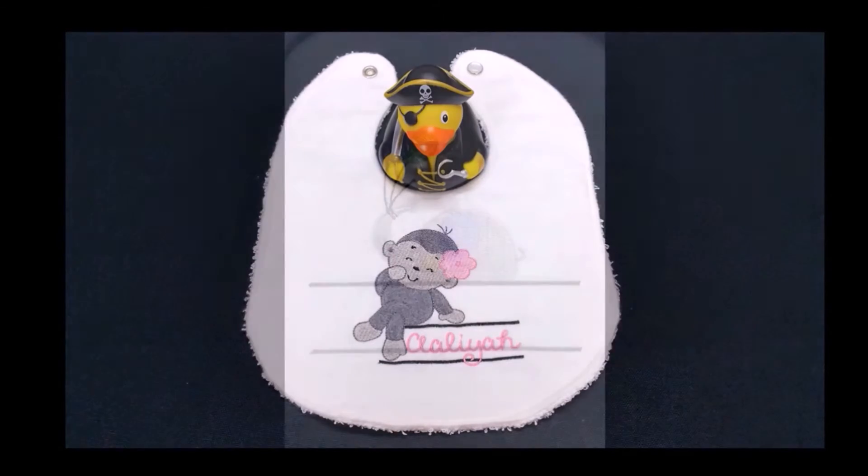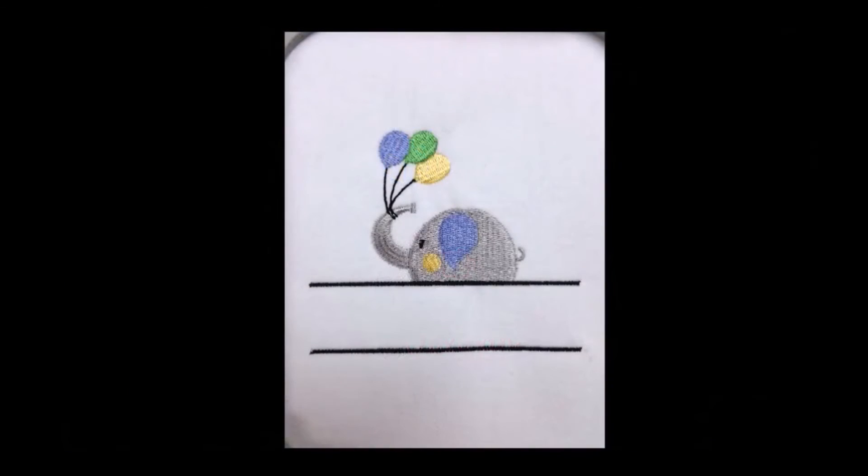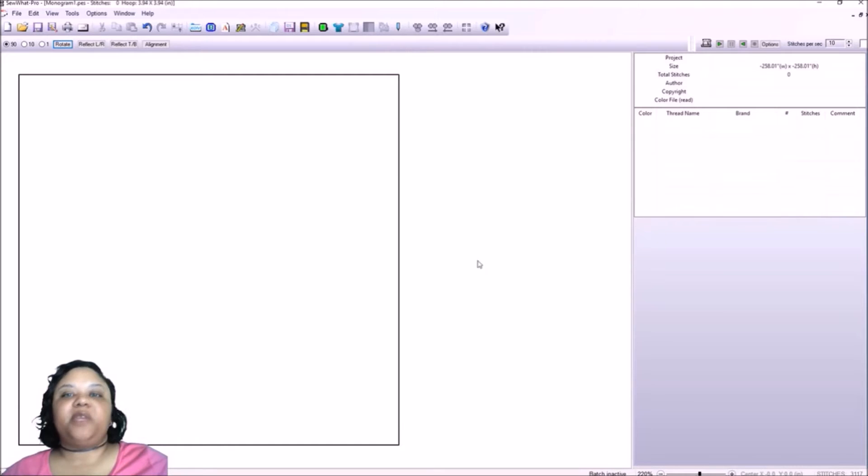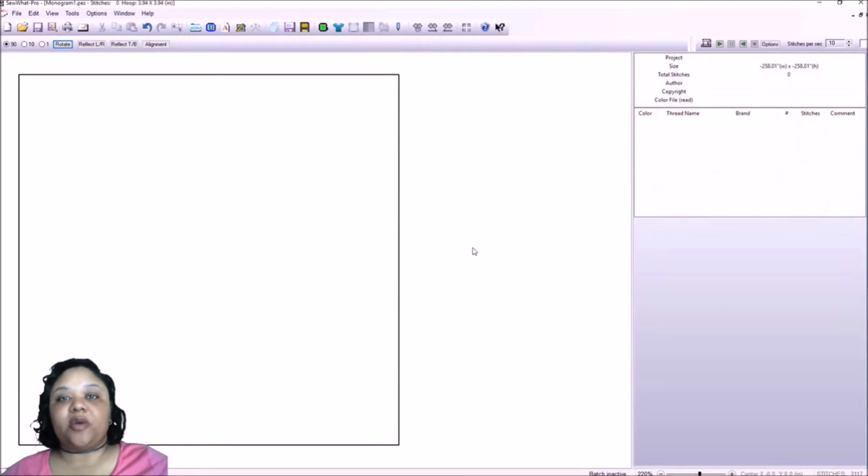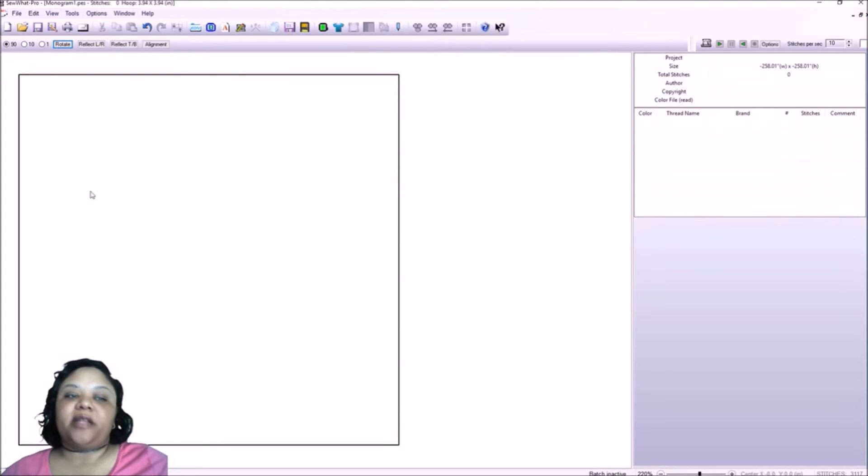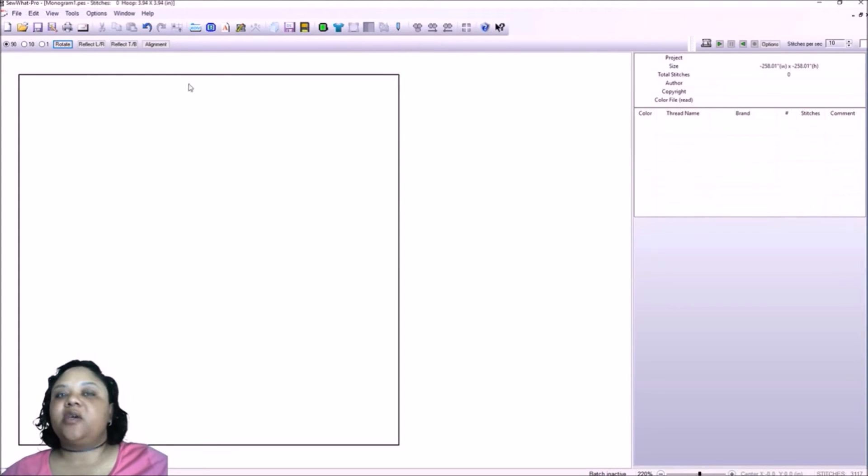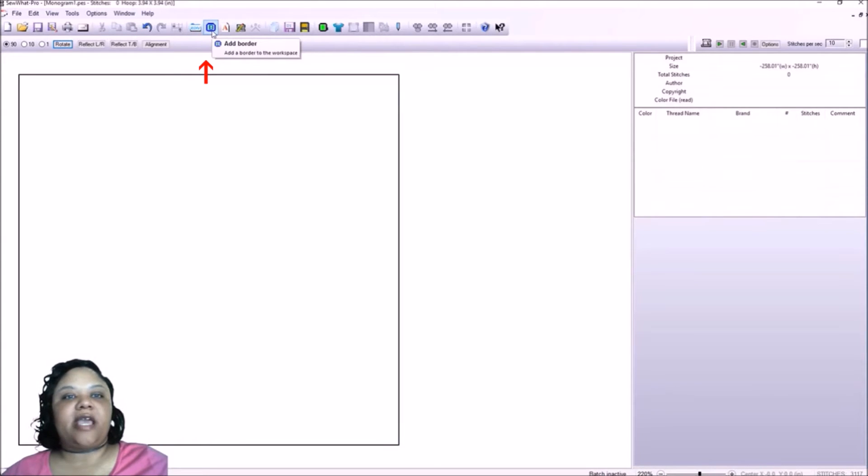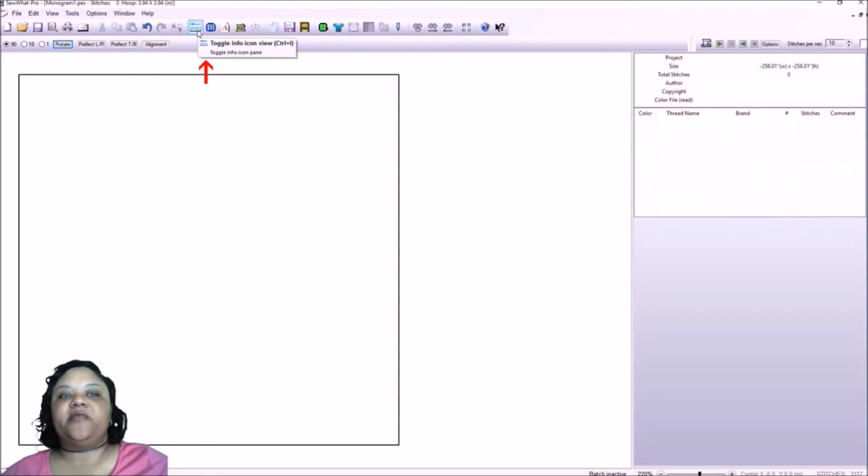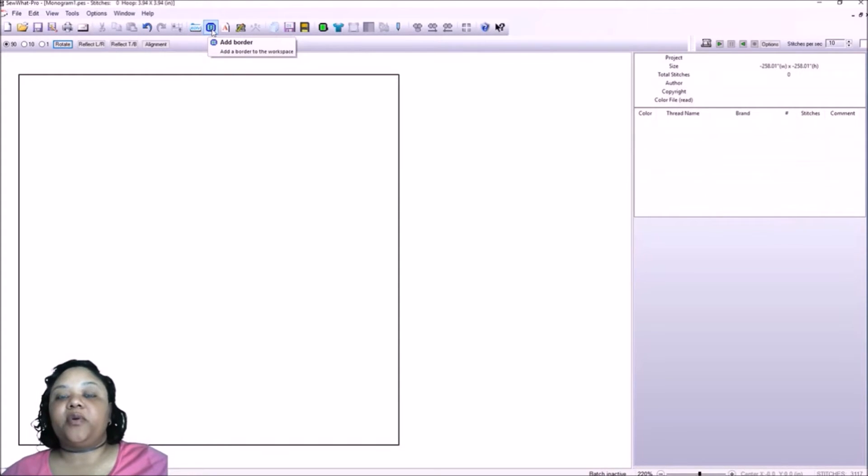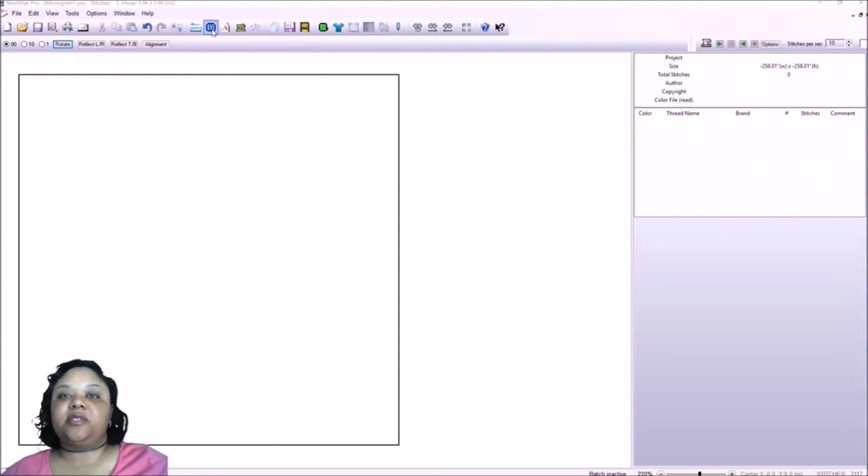They're commonly used for children and babies to design their name. Now with name frames, name frames can be quite simple to do in Sew What Pro. The way we begin is with a border. So right now we have a blank slate. Let's go up to our add a border option, and add a border is up here beside info icon view.